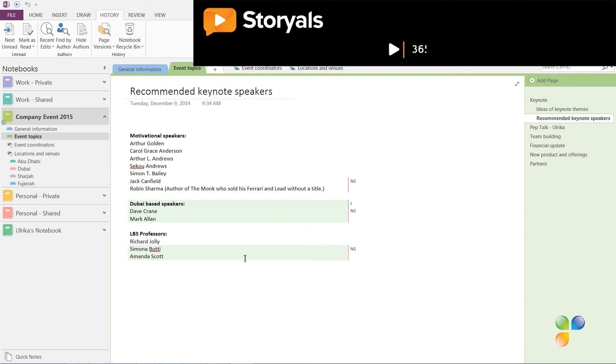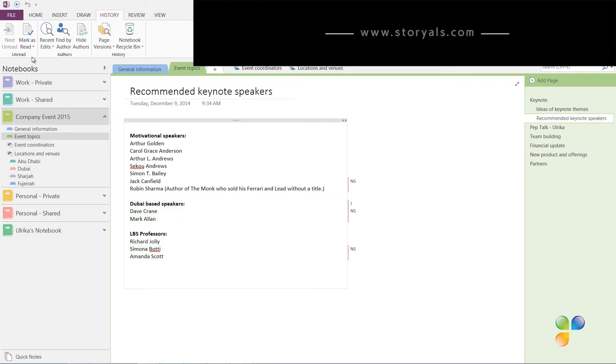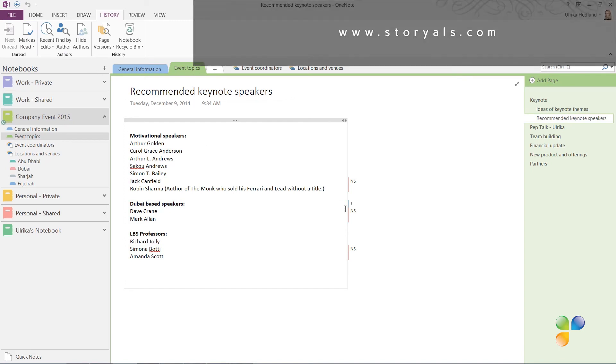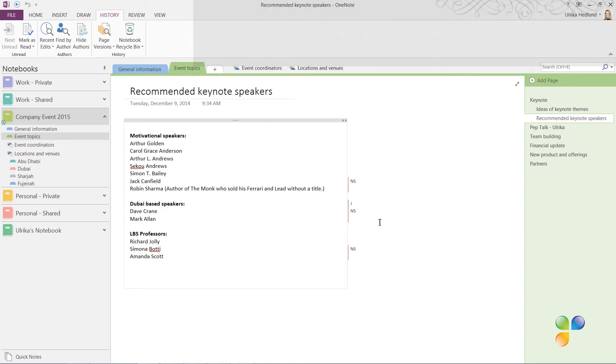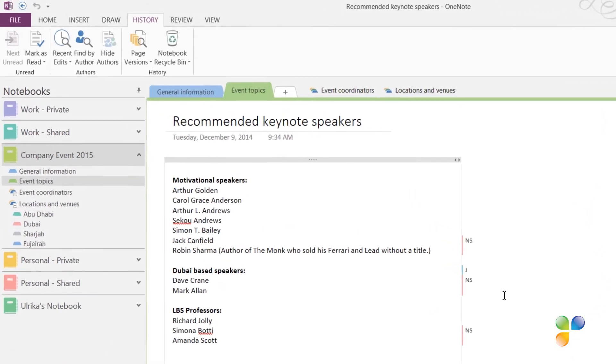If multiple people are working on the same notebook, there might be occasions where you want to go back and see what the initial page looked like before any changes were made. Here I'd like to see if any names have been removed from the initial list of speakers I added. To see previous versions of a page, click the History tab and then Page Versions.